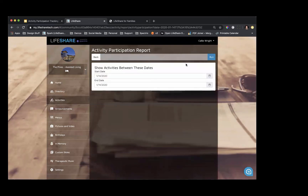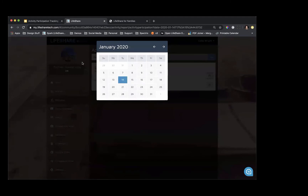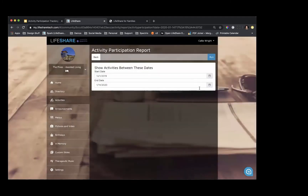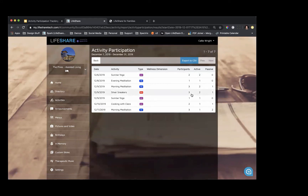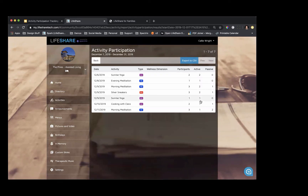For example, I'm taking an audit of the activities we did in December and I want to know how successful our programming was. I choose the date range for December, run the report, and it shows me the activities I tracked participation for in that month. Our ones with the most participants were Morning Meditation and Silver Sneakers, and it looks like Sunrise Yoga had a lot of active participants. If we had tracked the dimension of wellness, it would also show here.